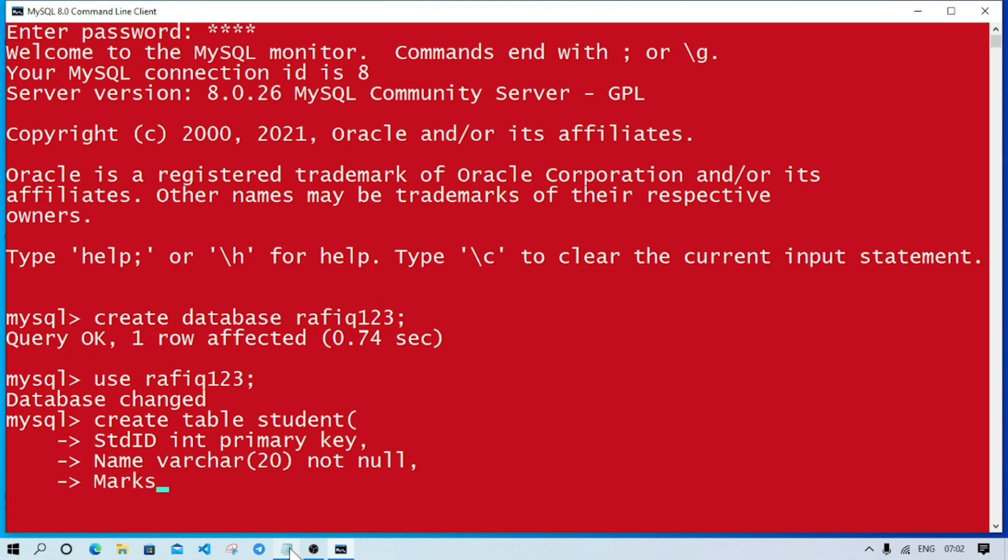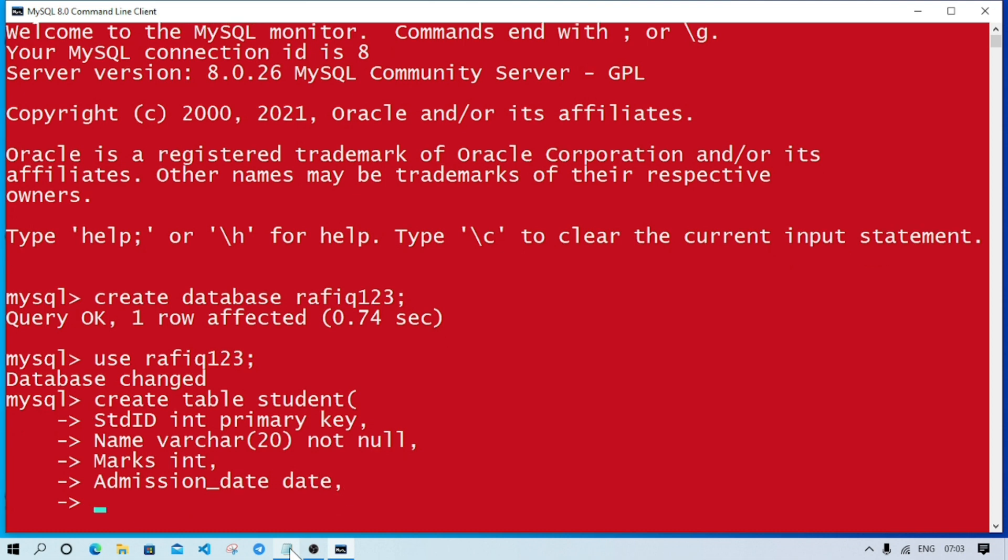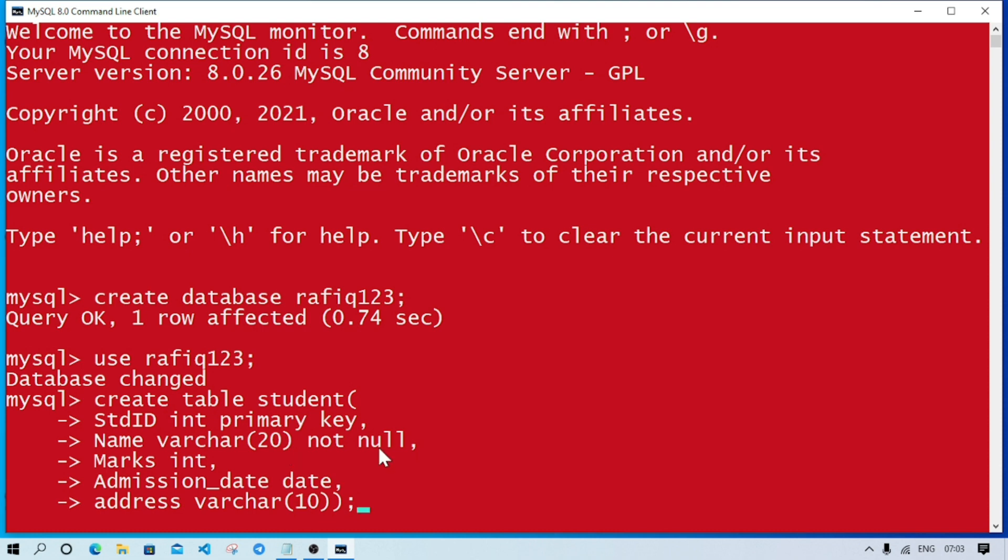Then the next column, marks - datatype is integer and there is no constraint. The next column is admission_date, datatype is date. Next column is address, datatype is varchar, size 10. After writing all the columns, in the last column we don't give semicolon, just close the bracket and semicolon.